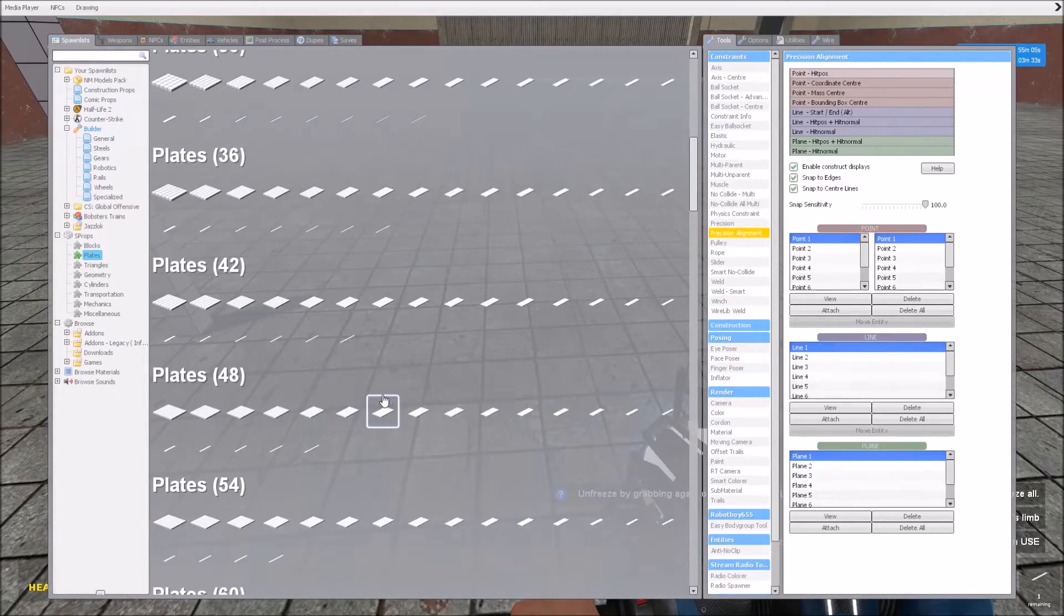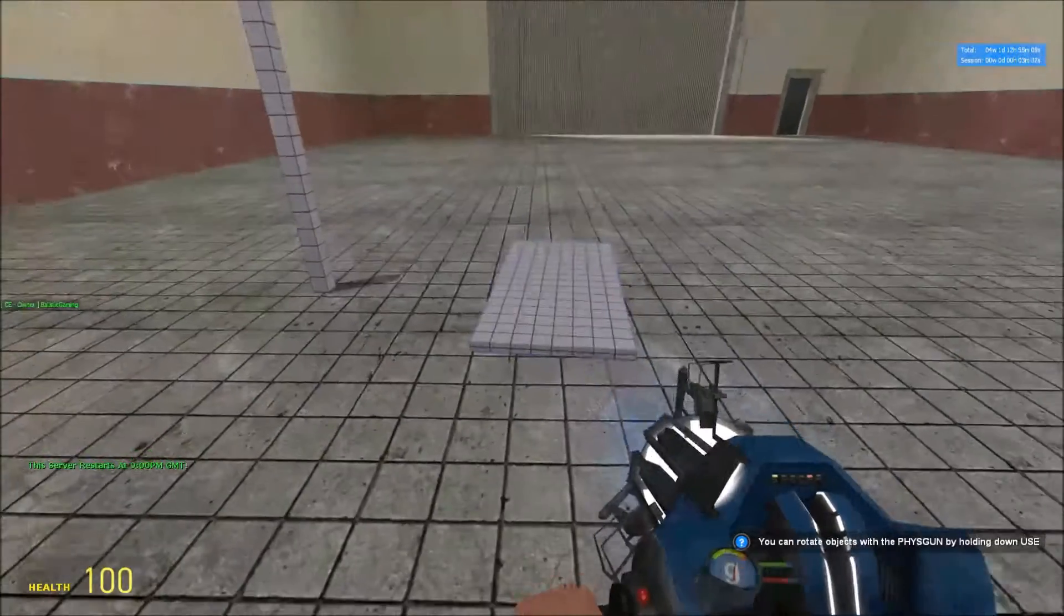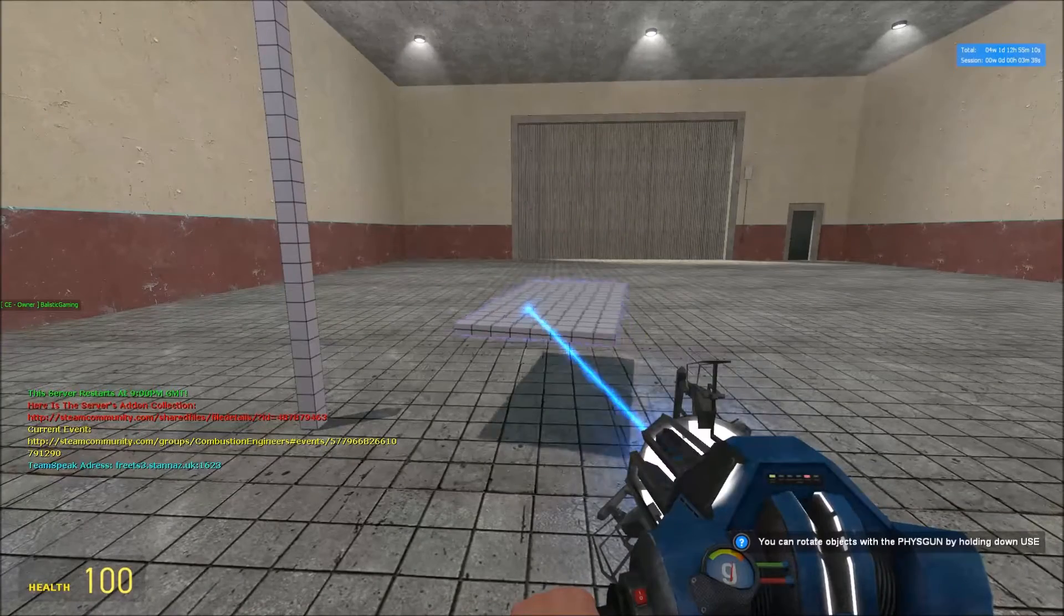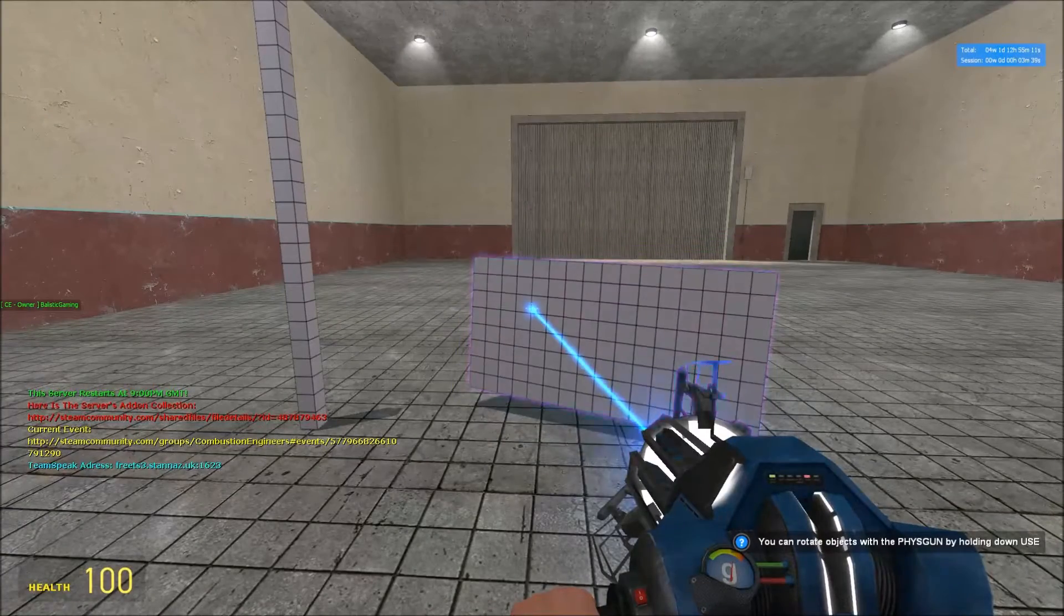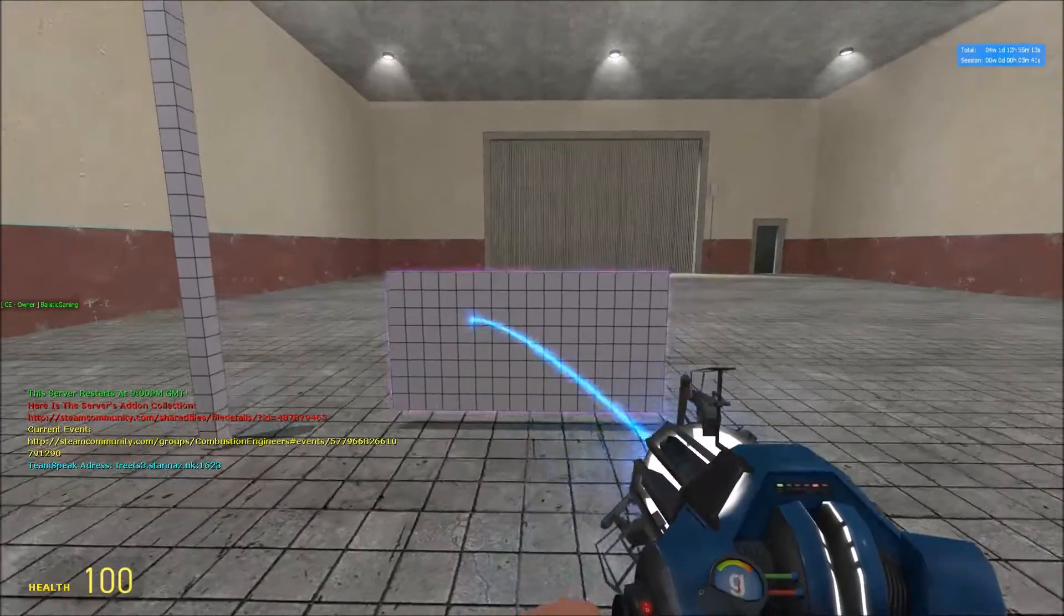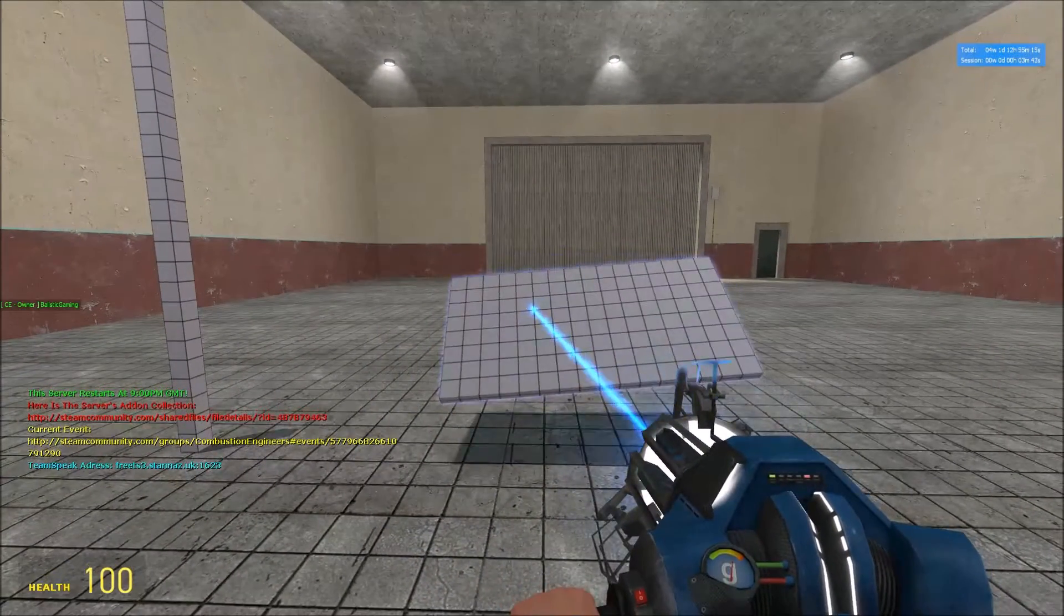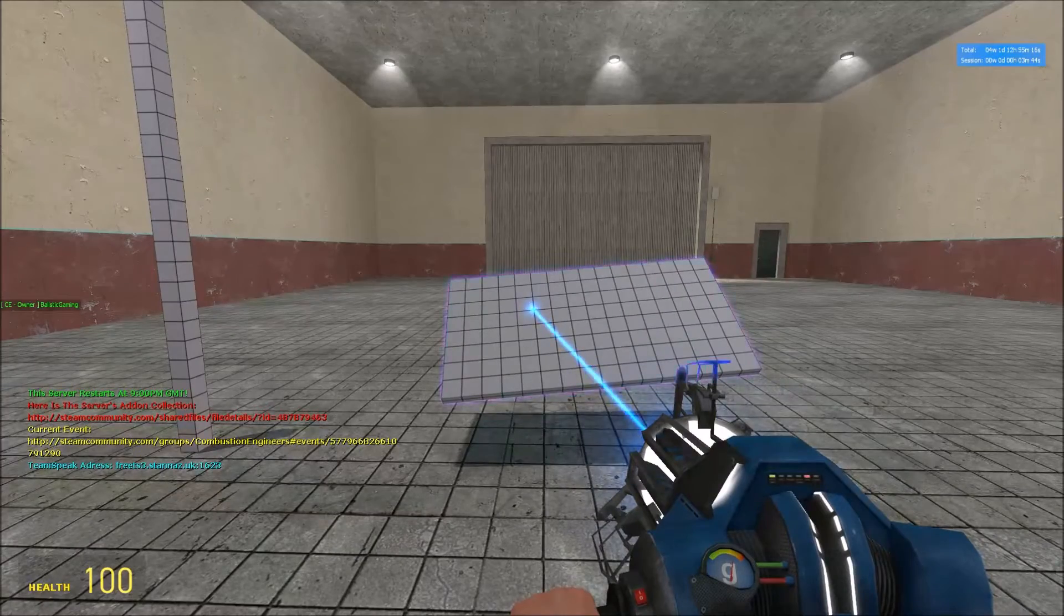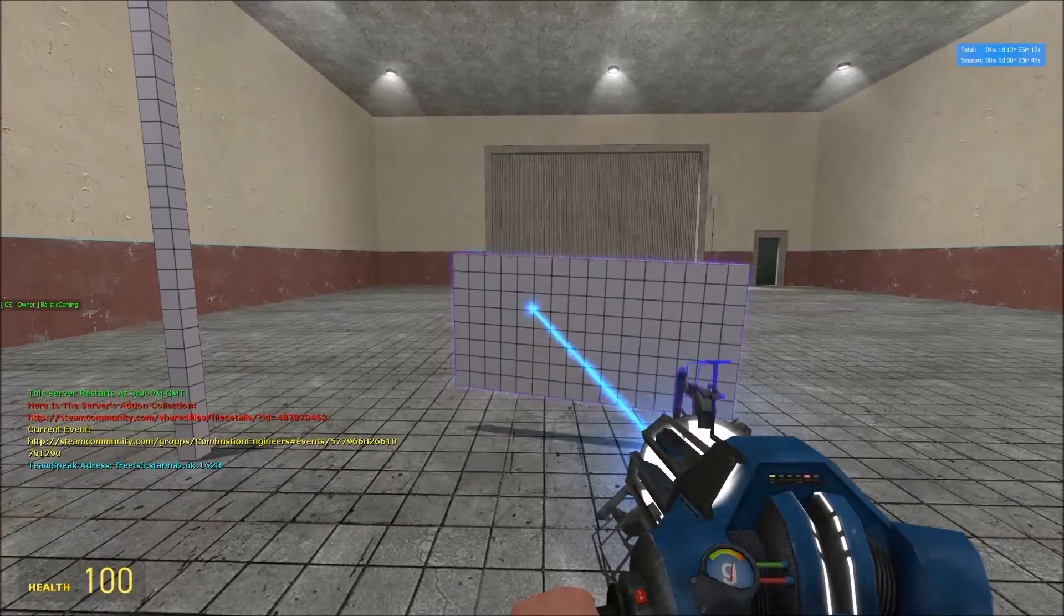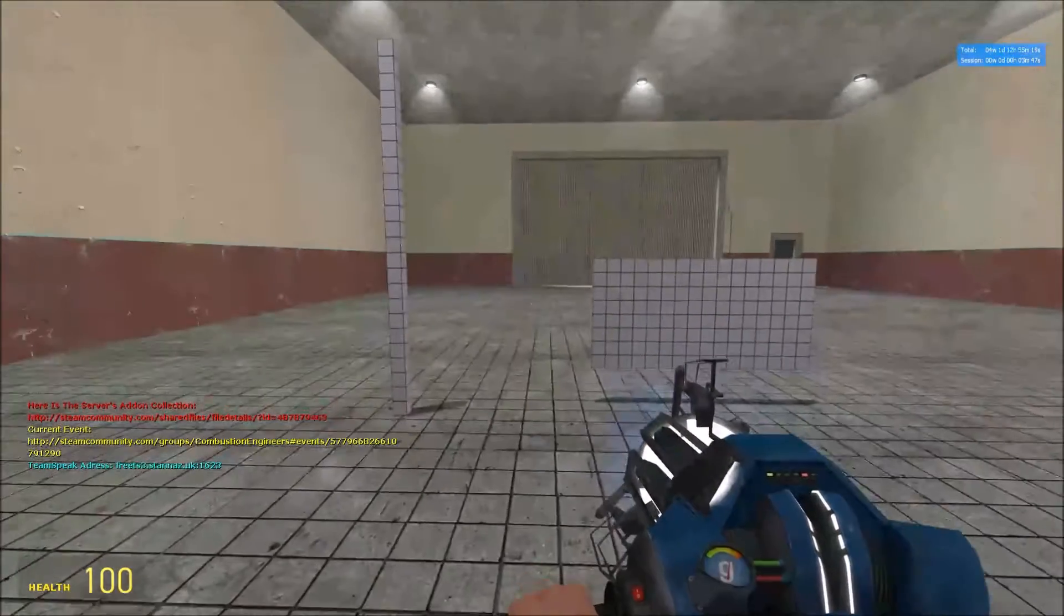This is the important part: make sure that the prop is at the angle you want it to be when you put it there. So you want it like this. If you leave it like this, it will go like that. So make sure it's the right angle.